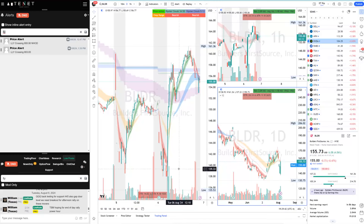Decent day today — no complaints. SPY and QQQ were good, Taiwan Semi was good, UBER was good, SAVA short was good. Small losers in CELH and ARM — choppy losers. Otherwise a decent, decent day. Should be fun tomorrow. If you want to trade with us, join the community — don't just come for alerts, come for the guidance. Take care, guys. Bye.